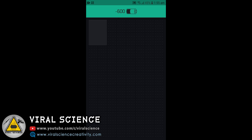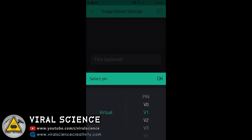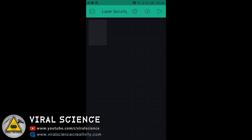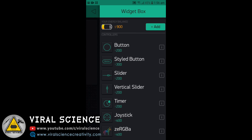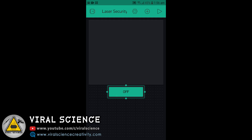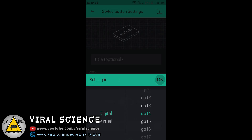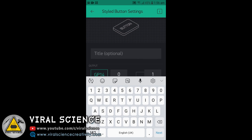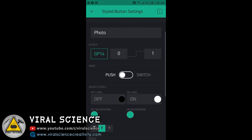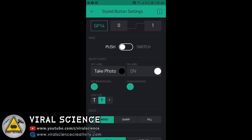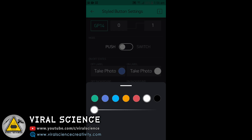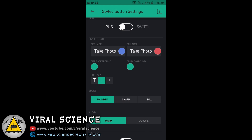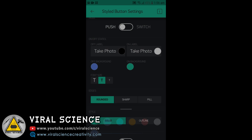Now add an image gallery widget first at the top and select pin V1. You can resize it. Next we will add a button — you can add a styled button. Click on it, select pin GP14, and give it a name. I will name it photo. Select the color, shape, and you can resize it as well.